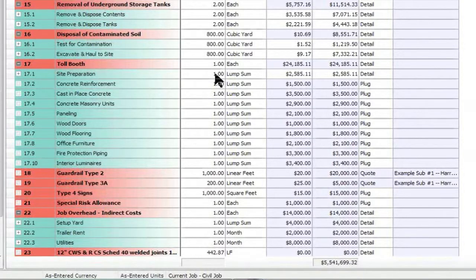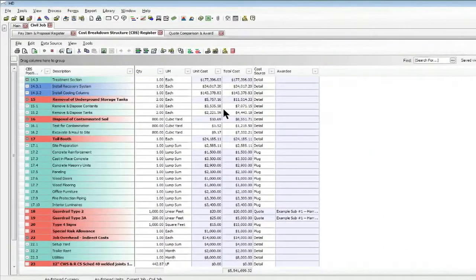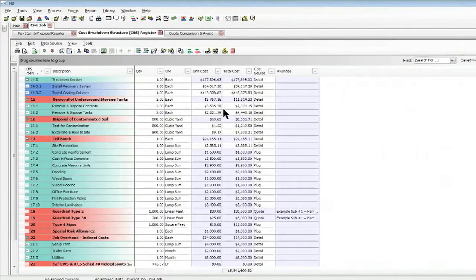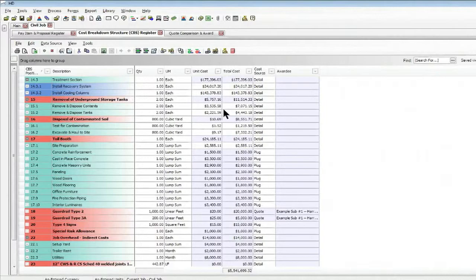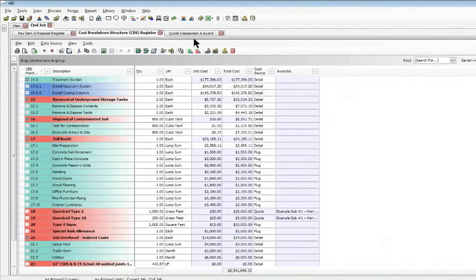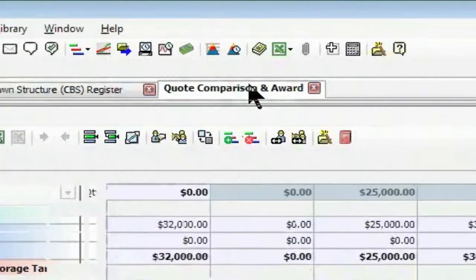But let's say at the last minute I have a separate subcontractor that calls in and wants to make an adjustment to his quote. So I can go to my comparison screen.